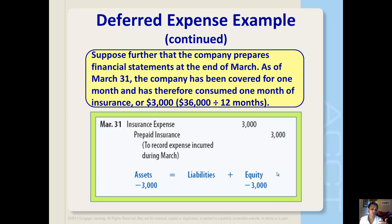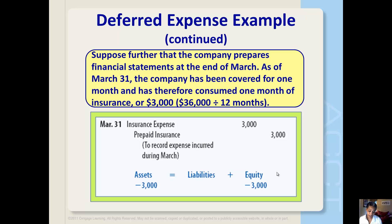On that same prepaid insurance example, suppose the company prepares financial statements at the end of March. As of March 31st, the company has been covered for one month and has therefore consumed one month of insurance, or $3,000, because that's $36,000 divided by 12 months. This deferred expense entry increases the insurance expense account by the amount consumed during the month and decreases the asset account prepaid insurance by that same amount. As a result, both assets and equity are decreasing.